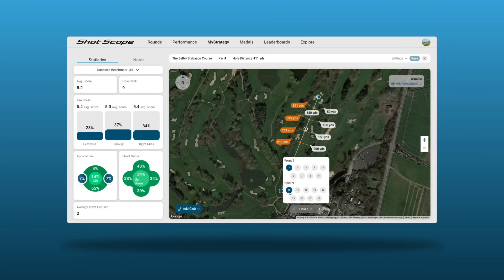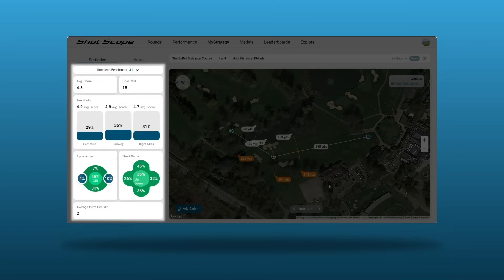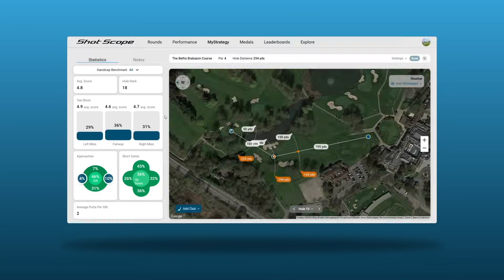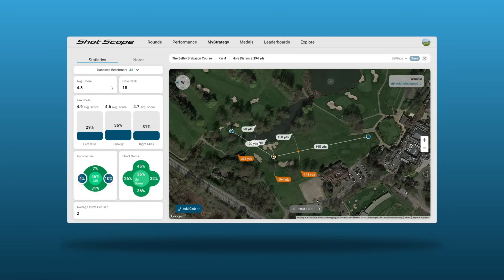Down the left side are some statistics for that specific hole, based on how other Shot Scope users have played it. You can filter these stats by handicap. Stats are based on rounds played from the selected tees — if there are no rounds, it defaults to all tees.